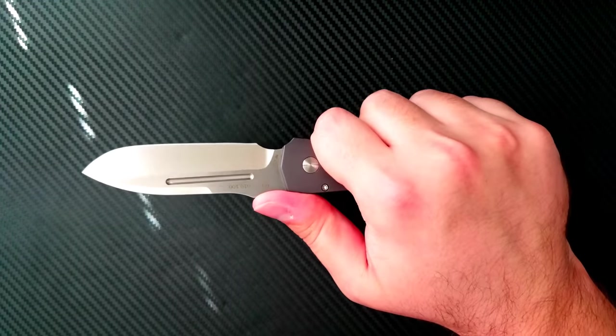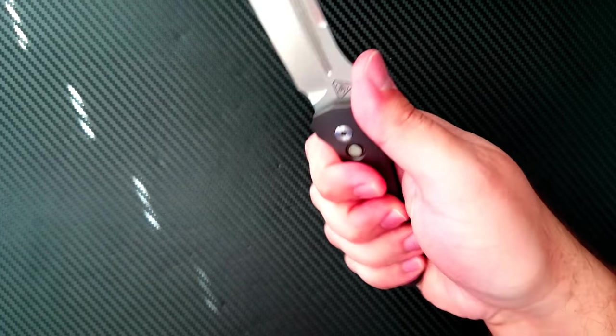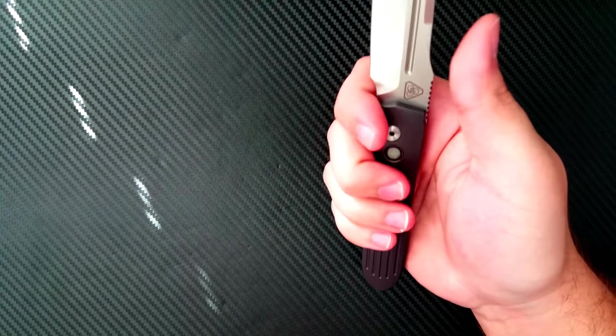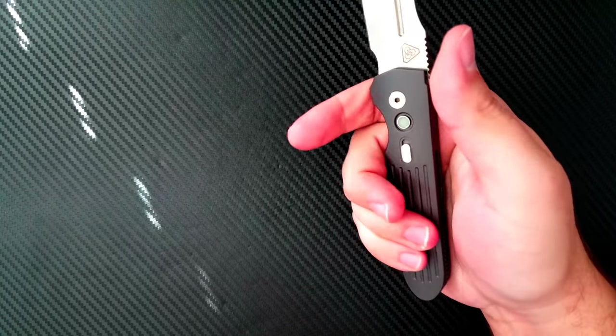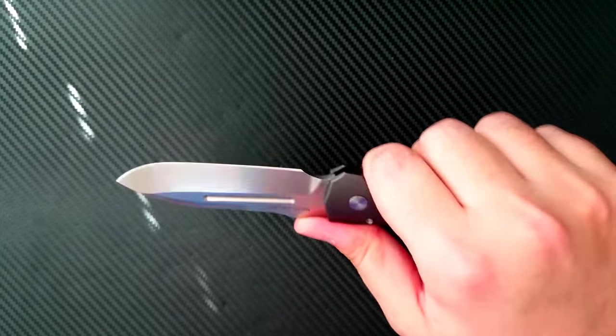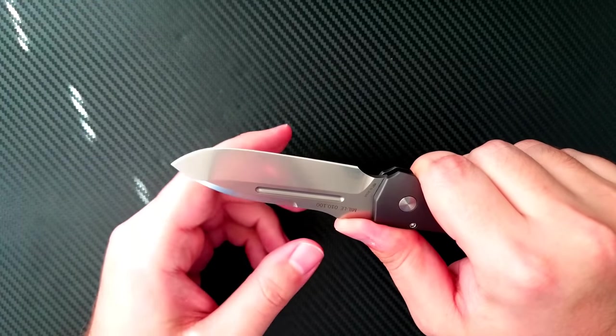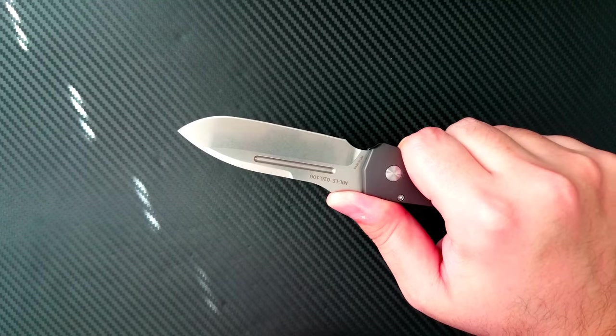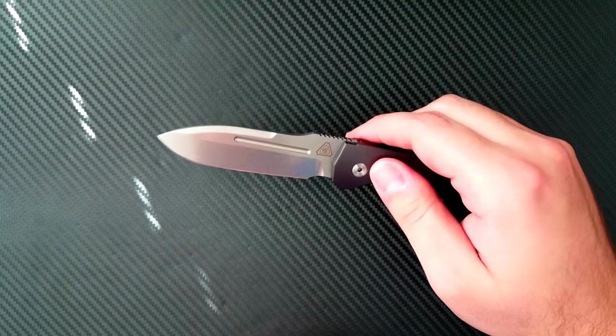Ergonomically, this fills the hand very nicely in the regular position. And again, you can choke up on it. And there are no hot spots anywhere. This is a very comfortable knife. The flat grind on the blade is quite high. So it slices pretty nicely for this blade profile.